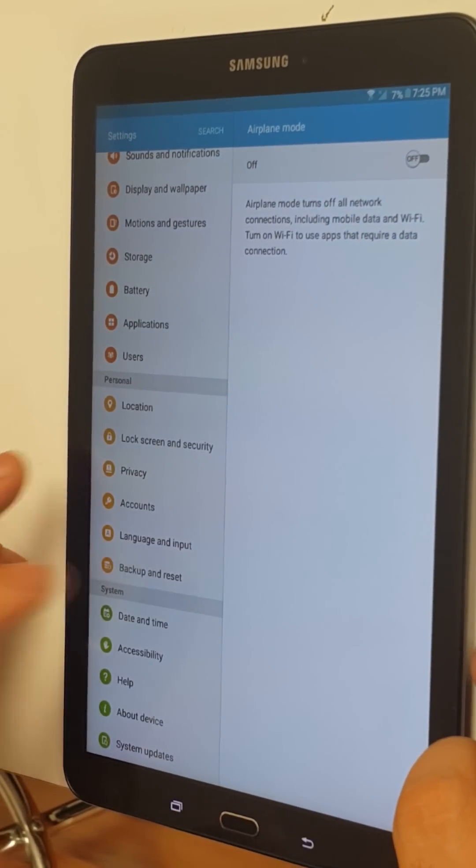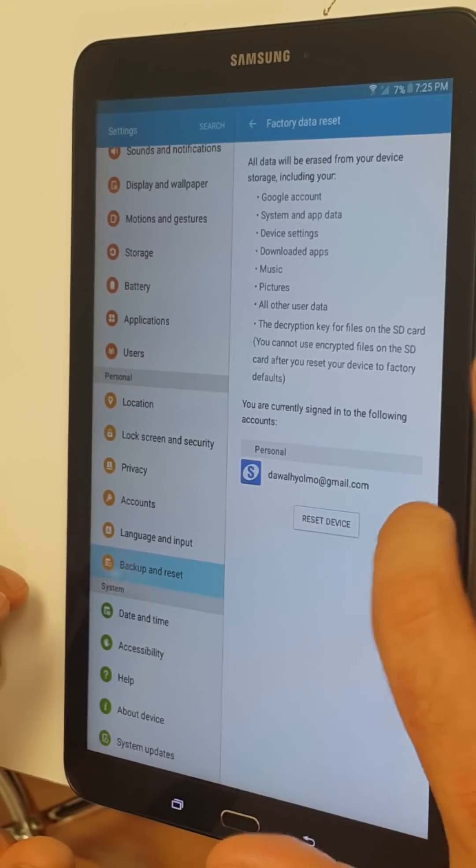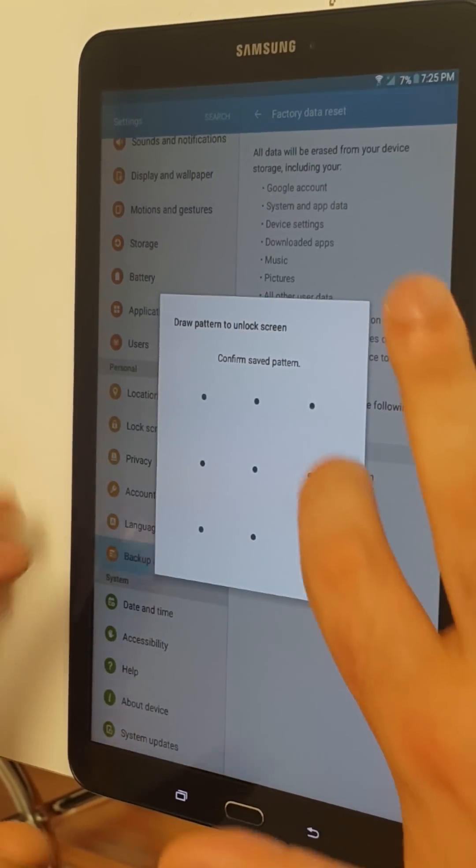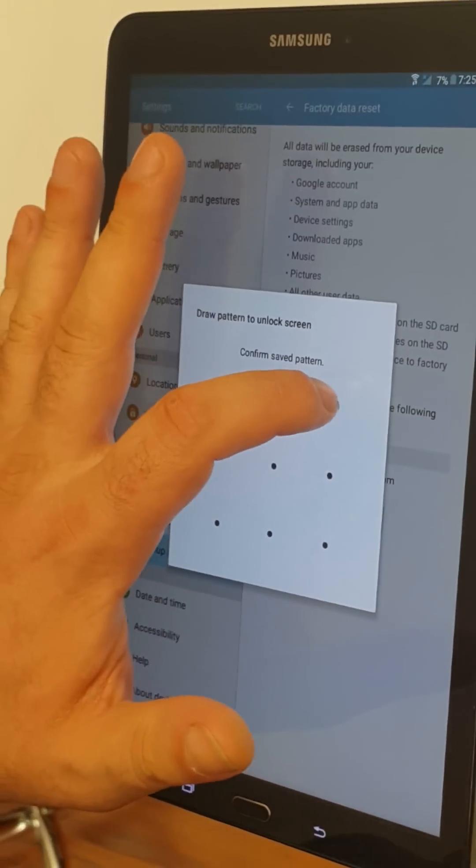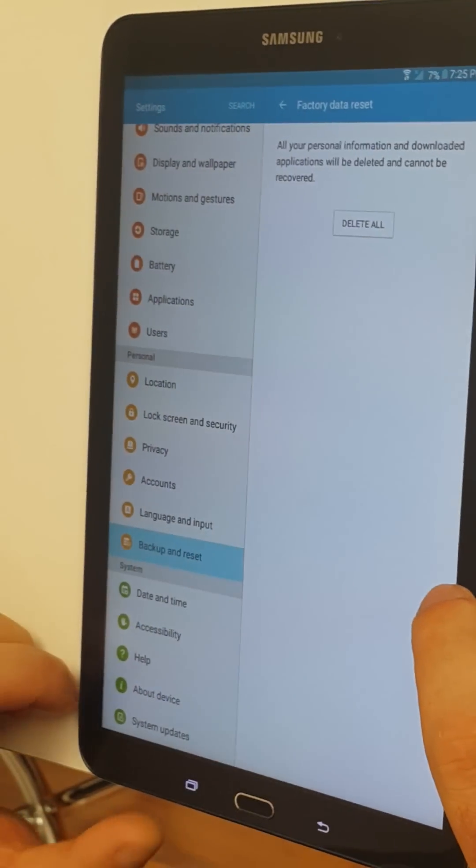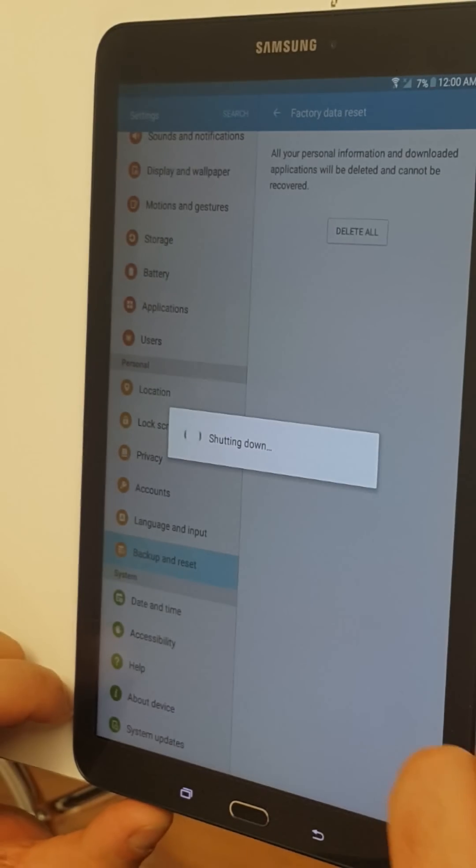Now you simply just go to Backup, Factory Data Reset, Reset Device, Delete All.